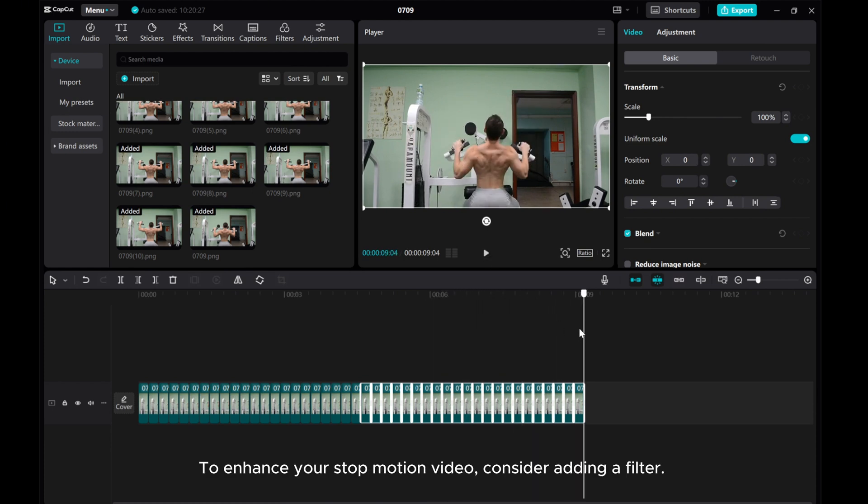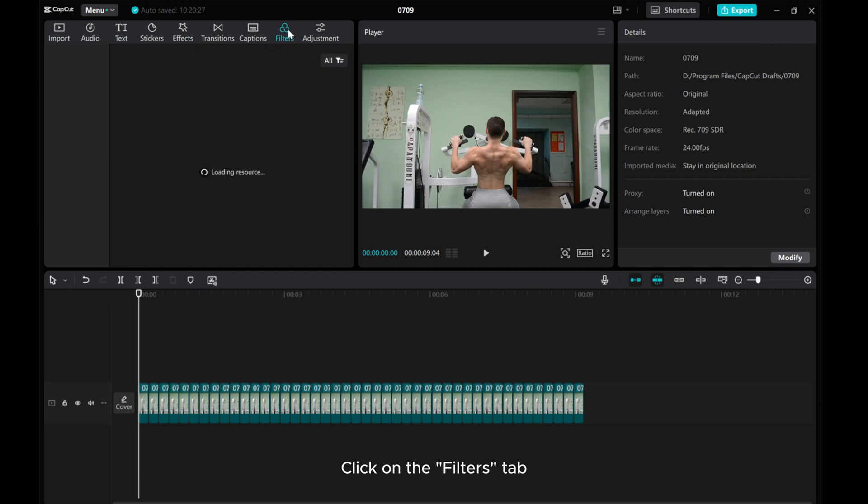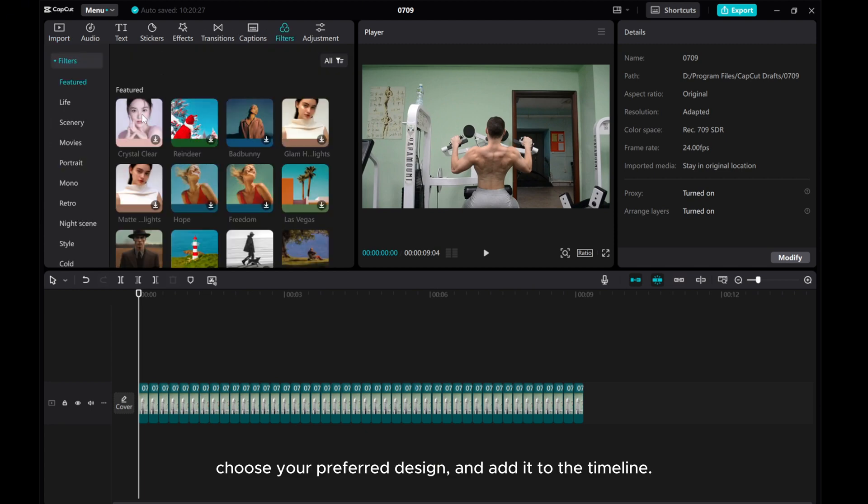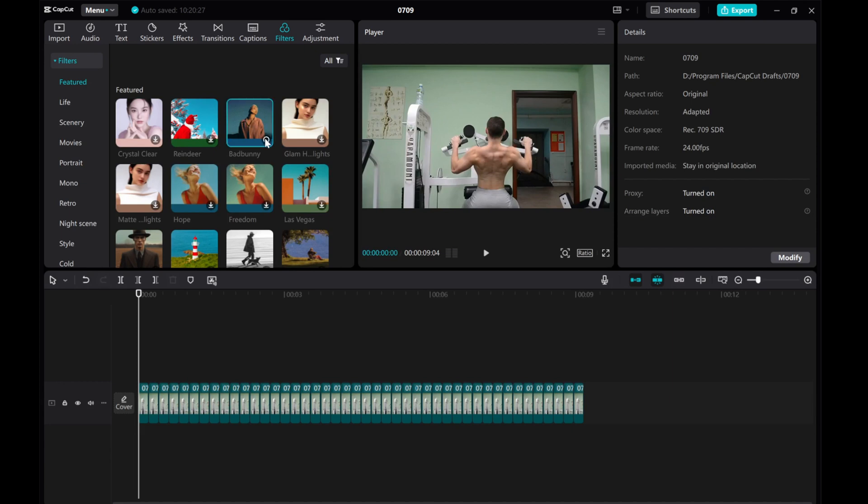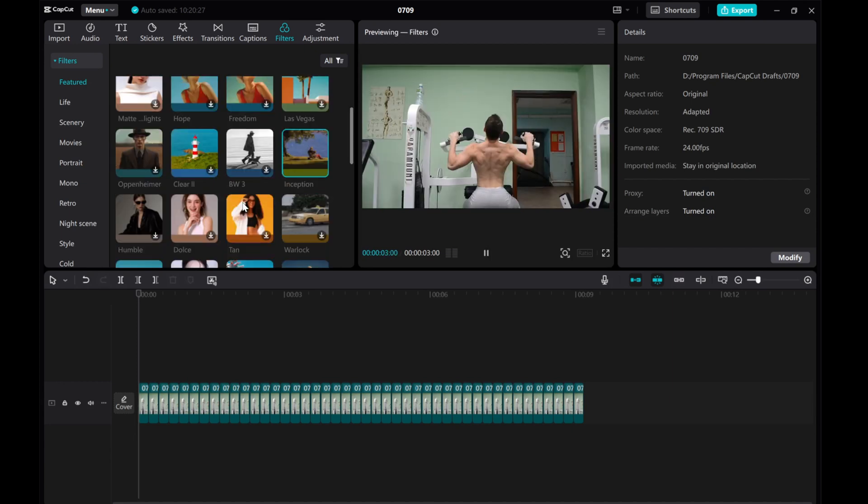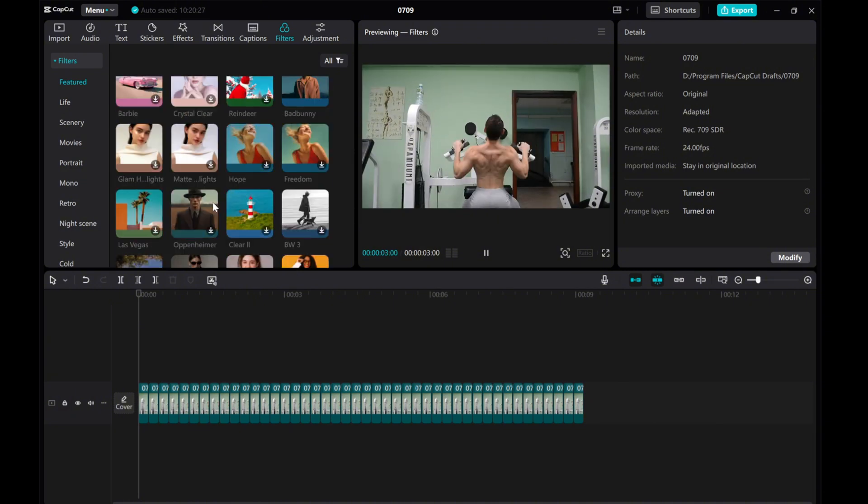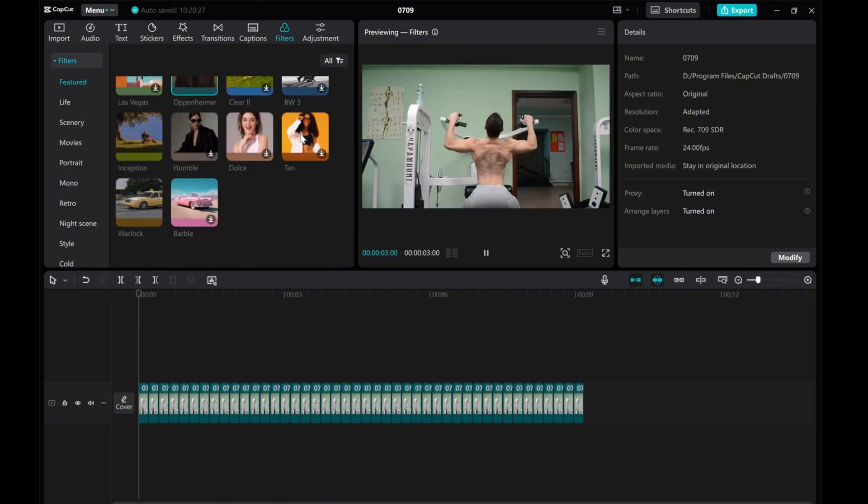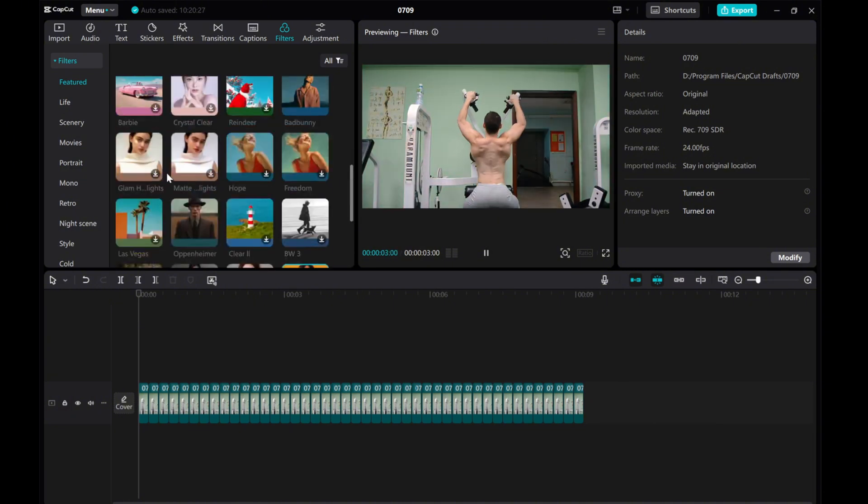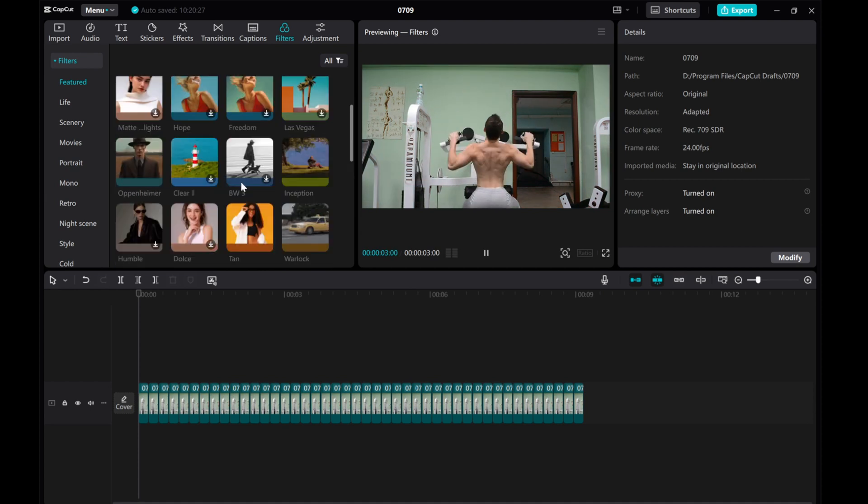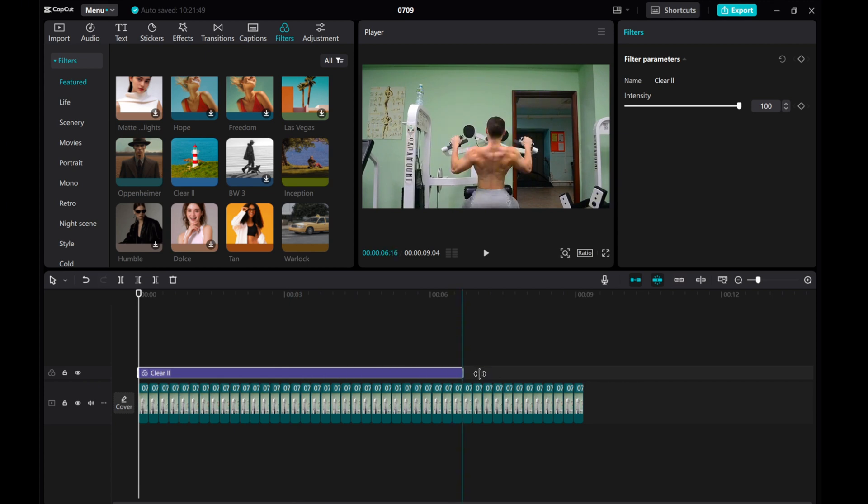To enhance your stop motion video, consider adding a filter. Click on the Filters tab. Choose your preferred design and add it to the timeline. Adjust the filter layer to match the video's duration.